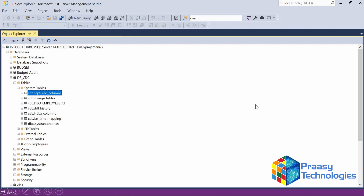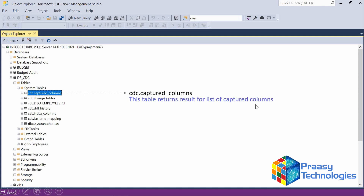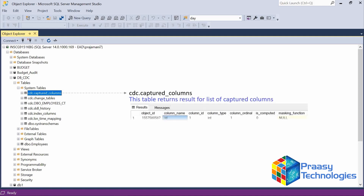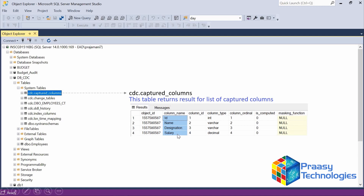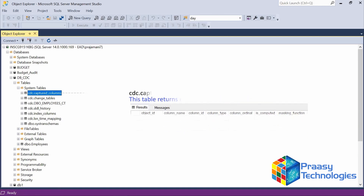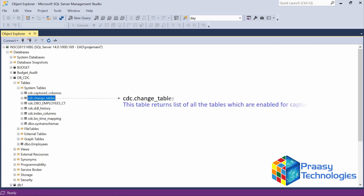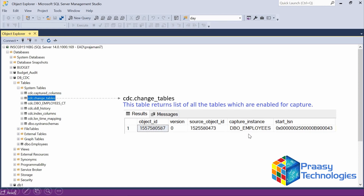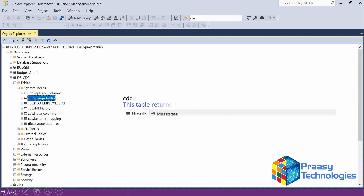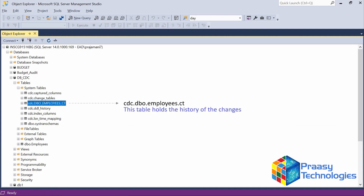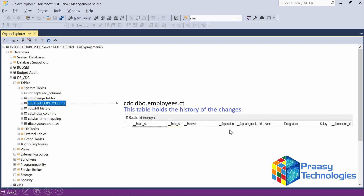Let's see the details of the six newly created CDC tables. The first one is Captured Columns — this will have the list of columns of the CDC-applied table; in our case there are four columns. Then Change Tables — if you apply CDC on a table, those tables will be listed here; in our case, employees is the only table with CDC. Then CDC creates a history table for that particular CDC table — for employees, it is named employee_cdc — and this will have all the changes from DML operations. Currently we have no DML operations, but we will see that in the demo later.